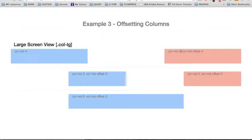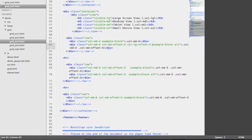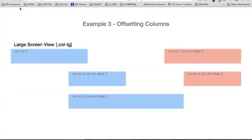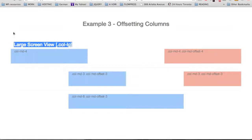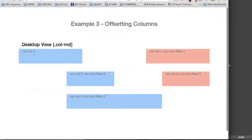We are using the class prefix col-md specific to the desktop view, meaning that this layout applies to the desktop and large screen view. We can take this further by using an offset class for the large screen view — we copy, paste, and replace md with lg for large screen. On the large screen offset-4 class, we're going to change the number 4 to 2, meaning that on the large screen view the second div will be further right by two columns only, compared to four on the desktop view. After reloading, the second div is now further right by two columns on large screen, and four columns on the desktop view.